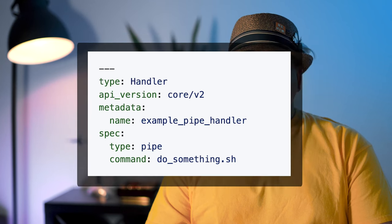The most common handler type is the pipe handler. A pipe handler can be any program that accepts event data as JSON input to standard in, even a shell script. You can also install pipe handlers packaged as Sensu assets. We'll talk about assets later, but for now let's focus on the basics of handlers. Ready to try creating your first pipe handler to send alert messages? Let's do it.